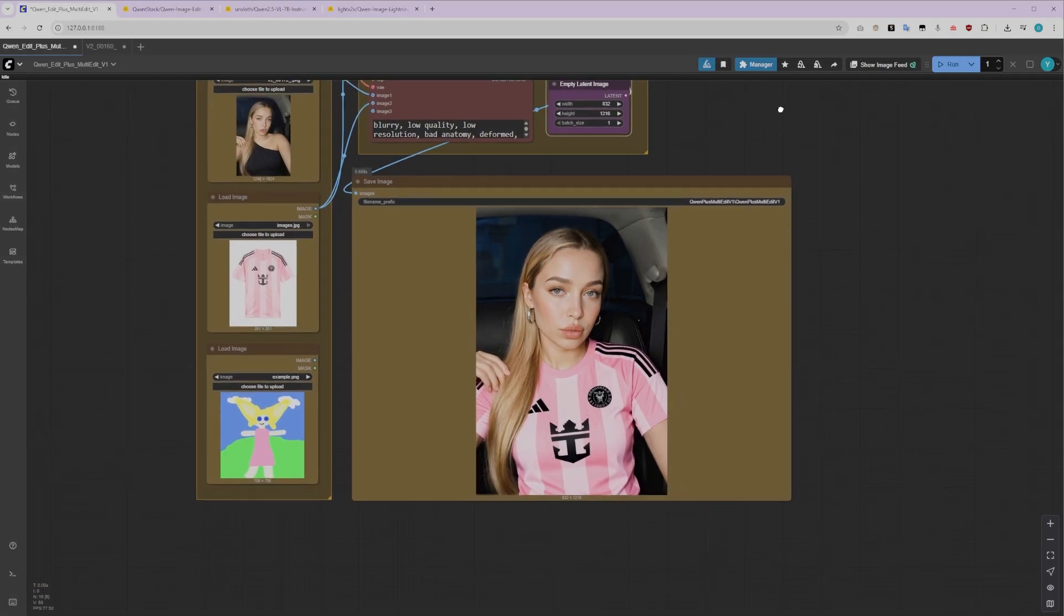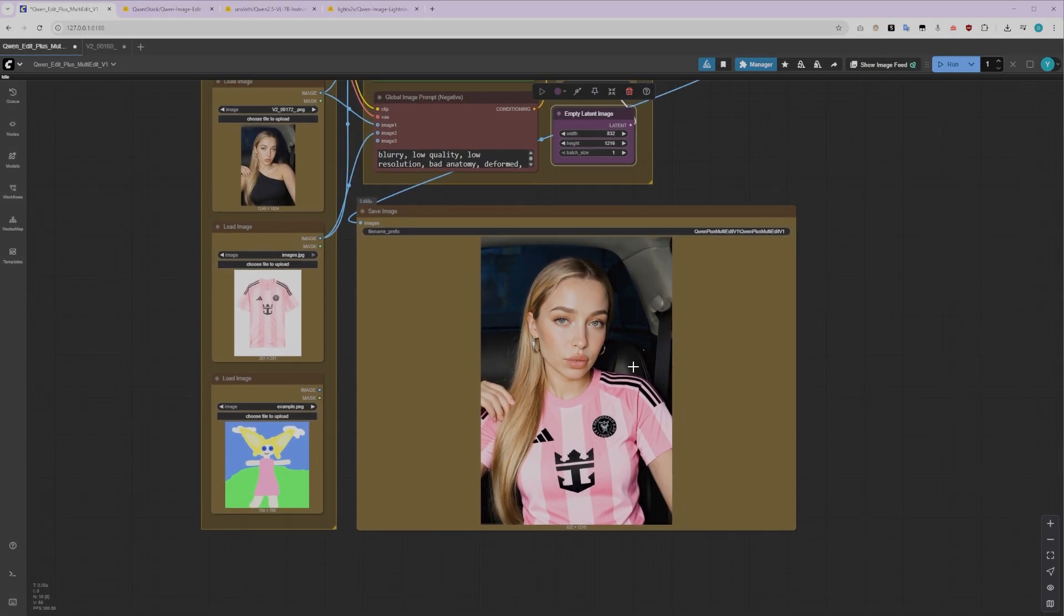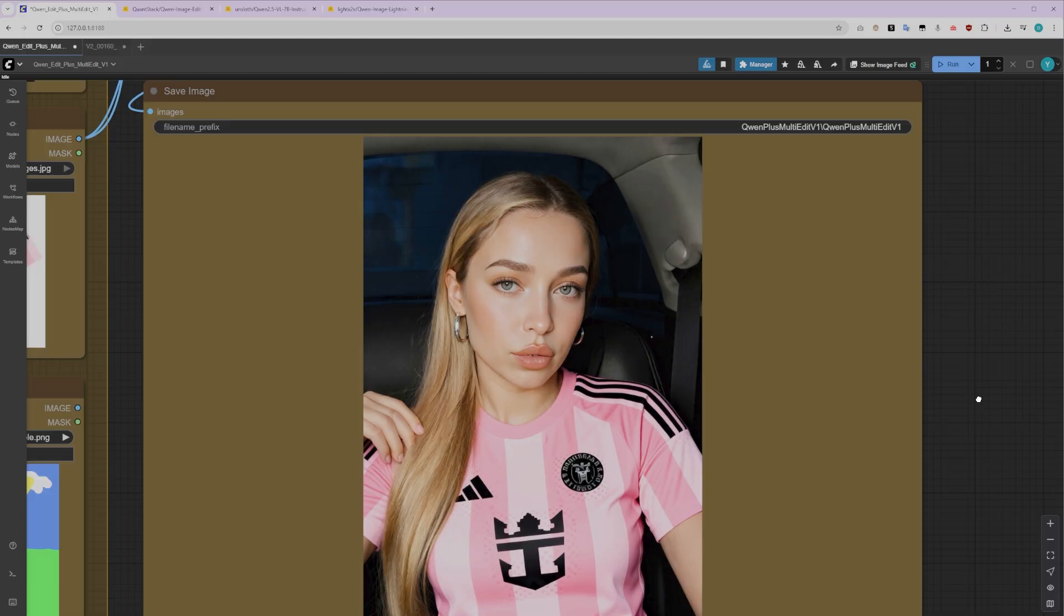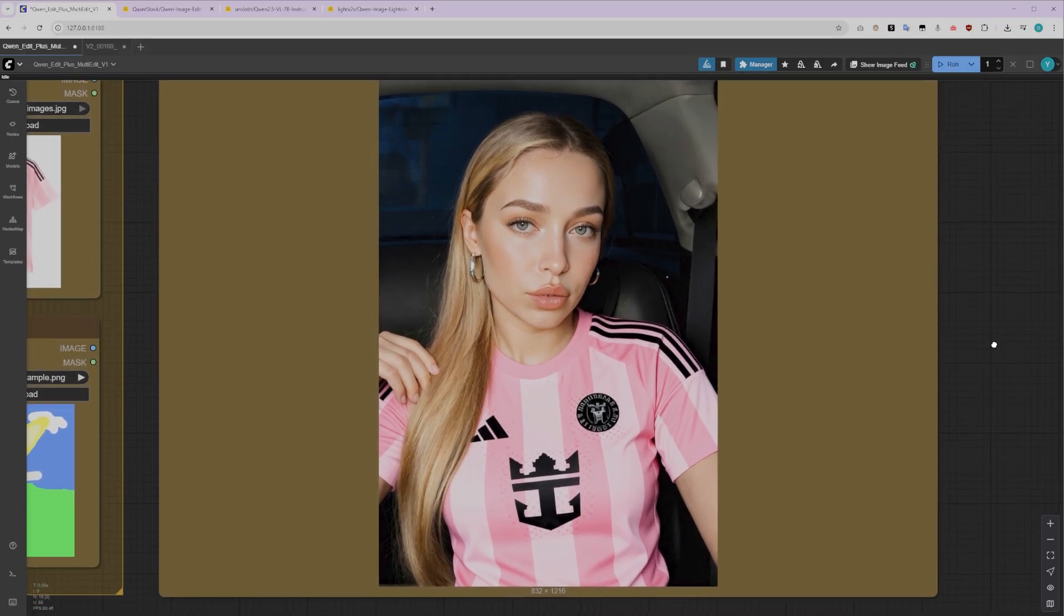Now, as you can see here, our AI character is wearing the exact jersey we provided in our input image. Notice how well the shirt fits our character. The logos are spot on, the texture has transferred beautifully, and everything looks natural. But here's a pro tip.